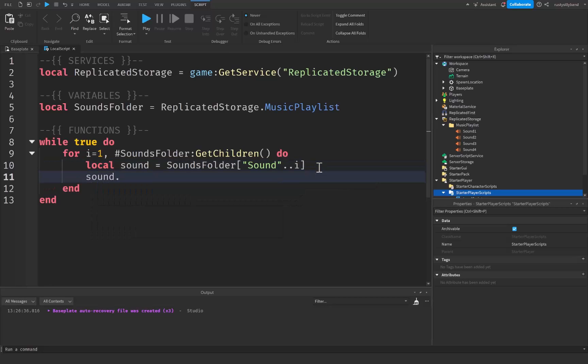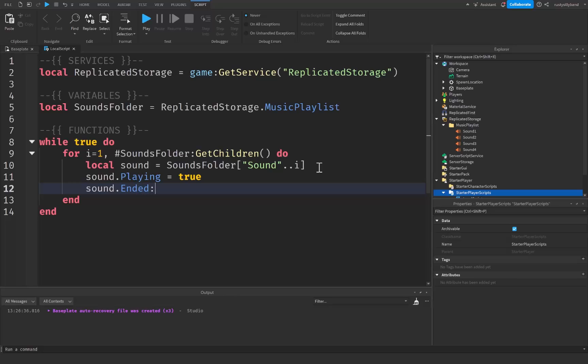After that we're going to say sound dot playing is going to be equal to true. This will make sure the sound is actually going ahead and playing. Then we're going to say sound dot ended colon wait. So this is going to wait for the song to end before it loops again.